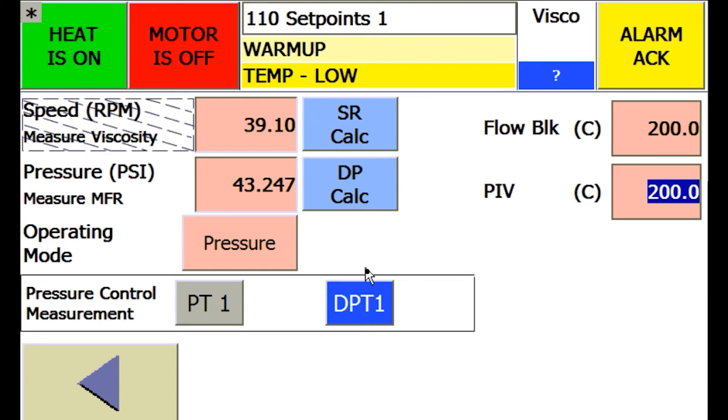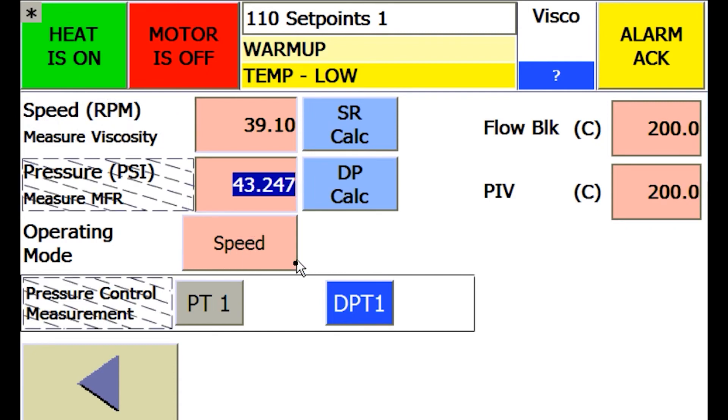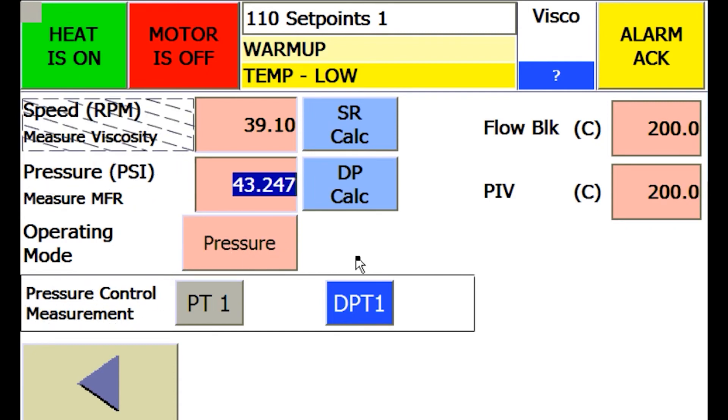The system has two modes of operation, pressure control or speed control. Simply press the mode button to switch between them. Notice that the unused set point of pressure or speed will be hatched to highlight which mode of operation is being used.